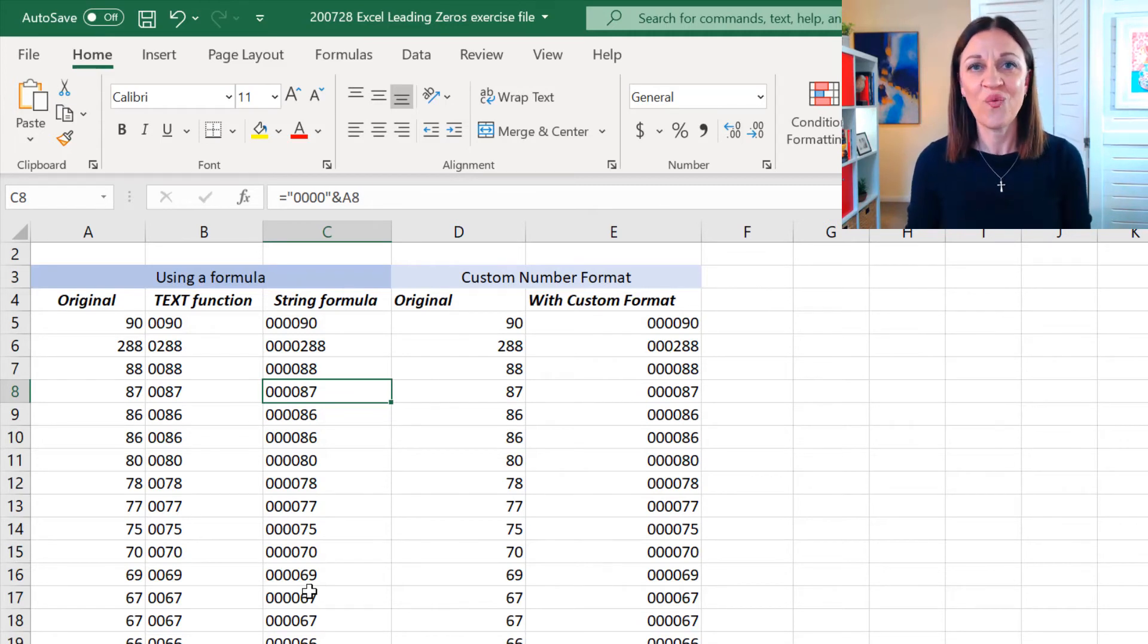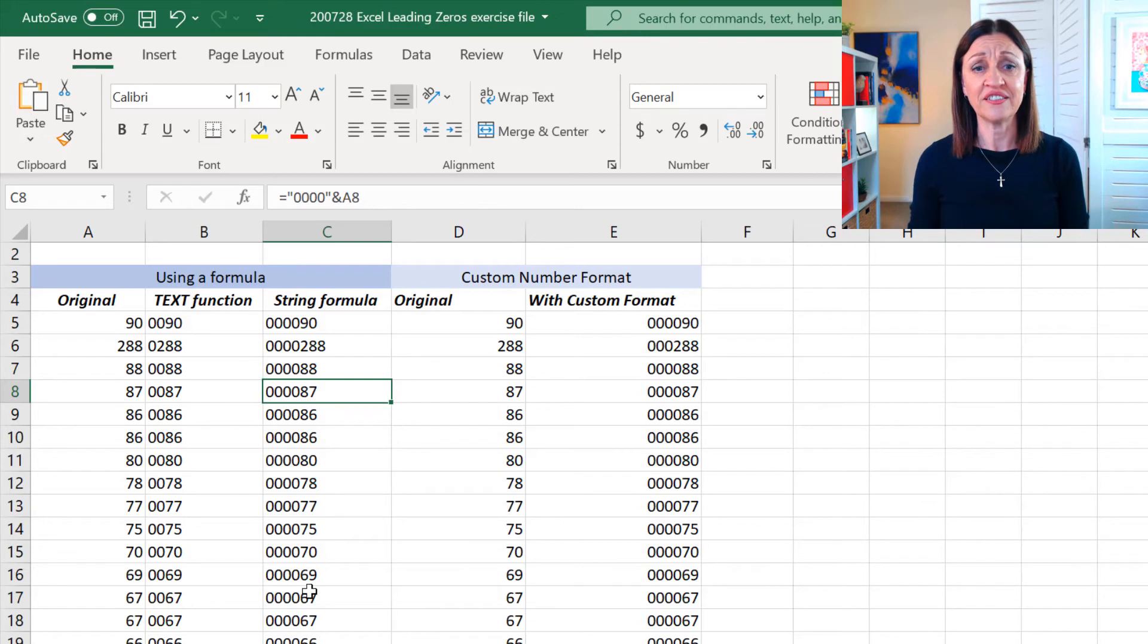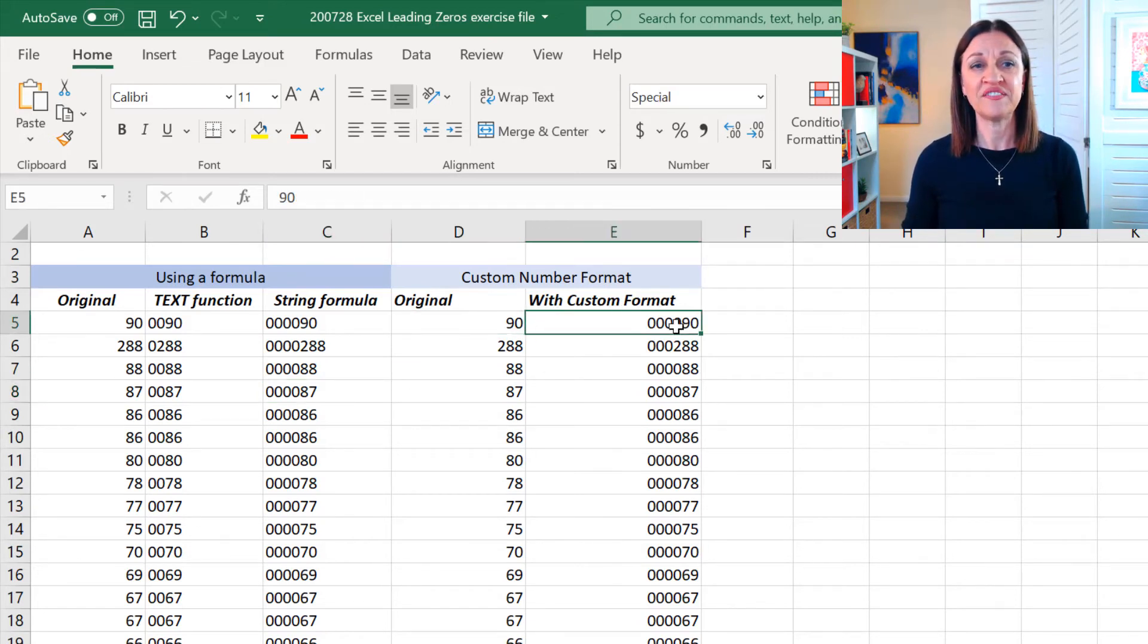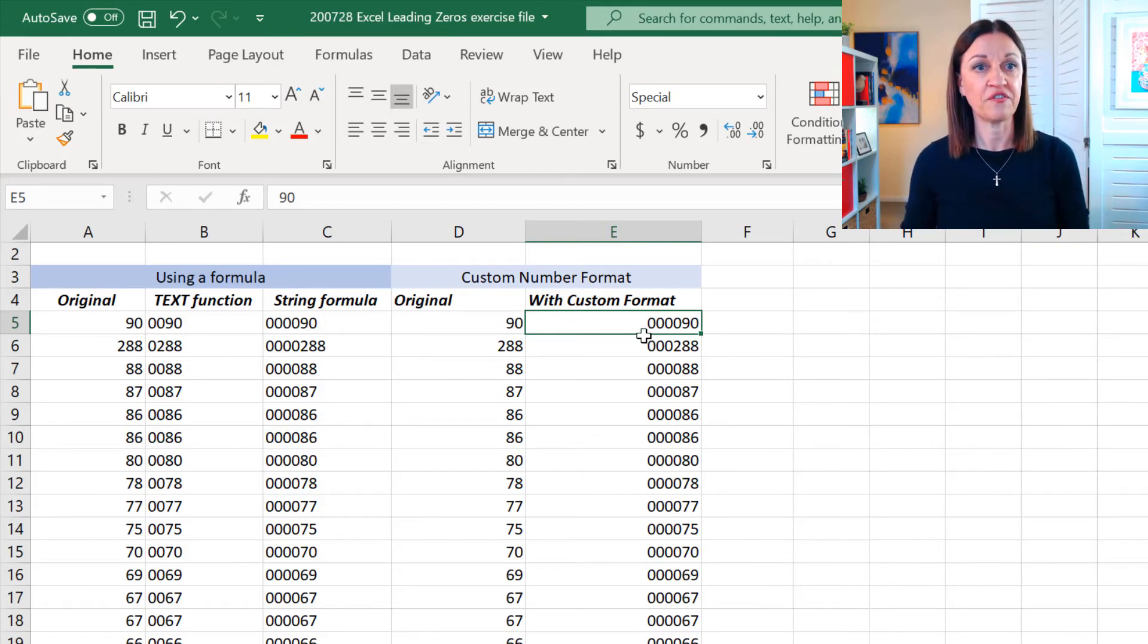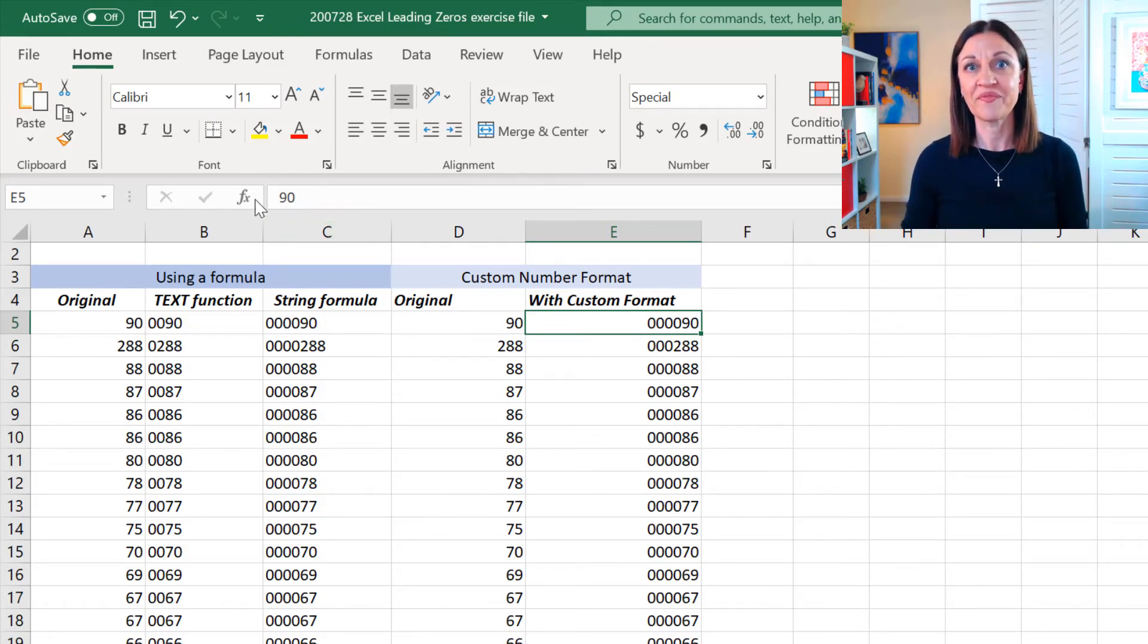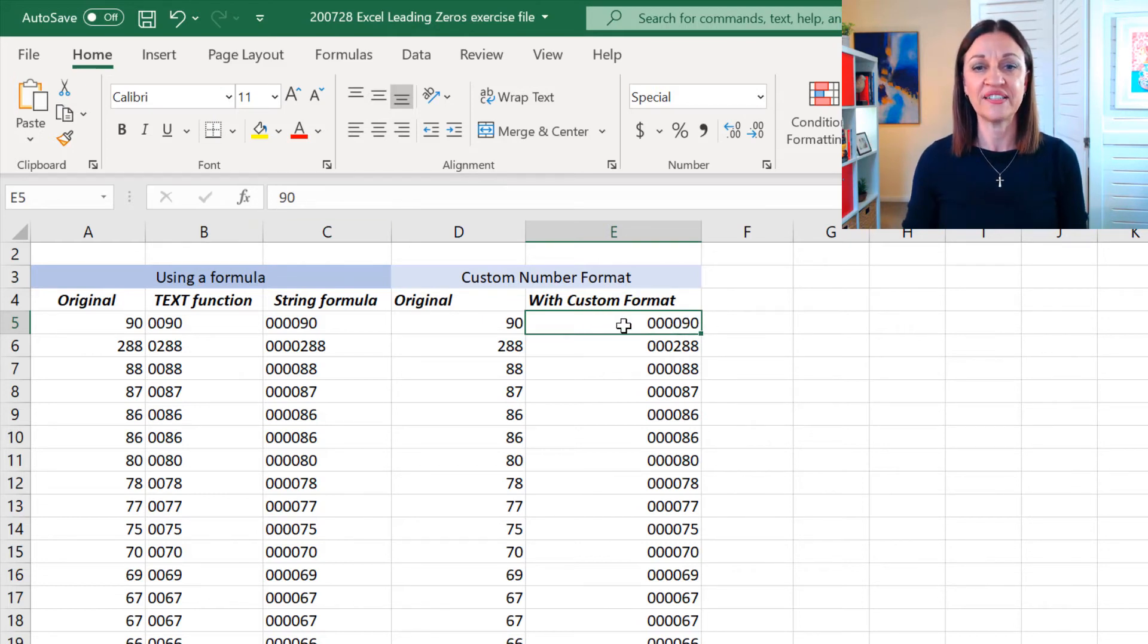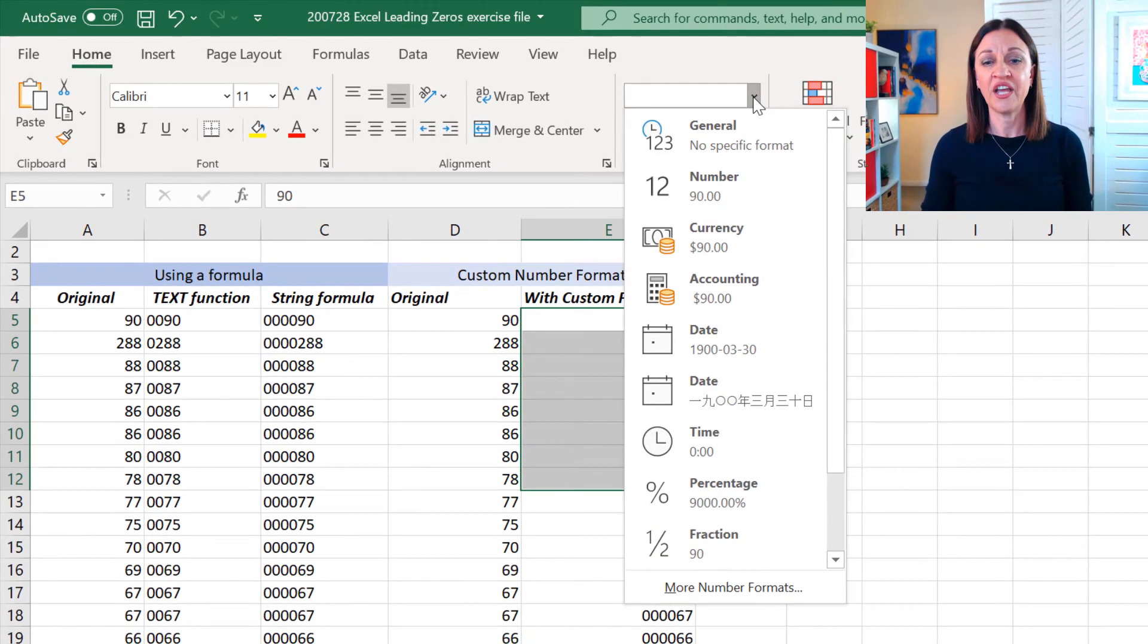Right. Now, there is another way that you can do this using number formatting. So, I want to talk about this. Here's our original number over here and over here we have something called a custom number format and it's got the four zeros in front of it. Look at this up here. It doesn't have the four zeros. So, what I've done is I've created a custom number format. I'm just going to highlight over a few of these and I'm going to come up here.